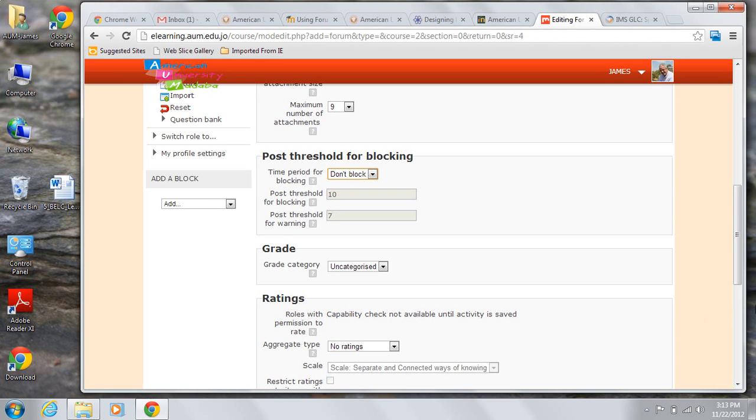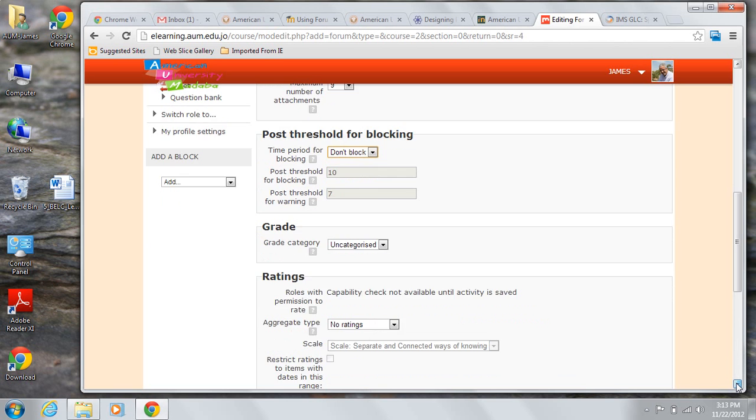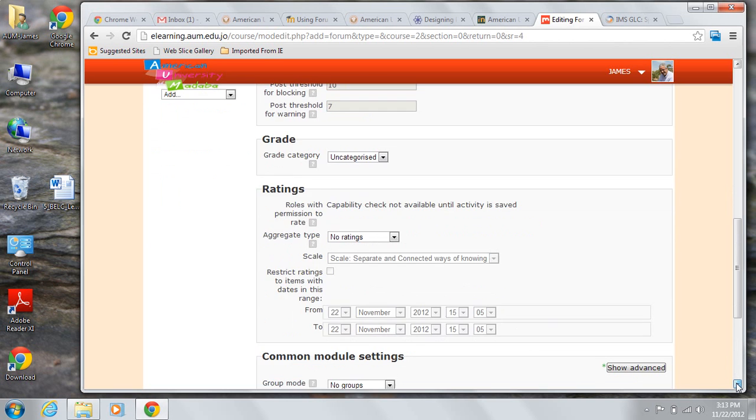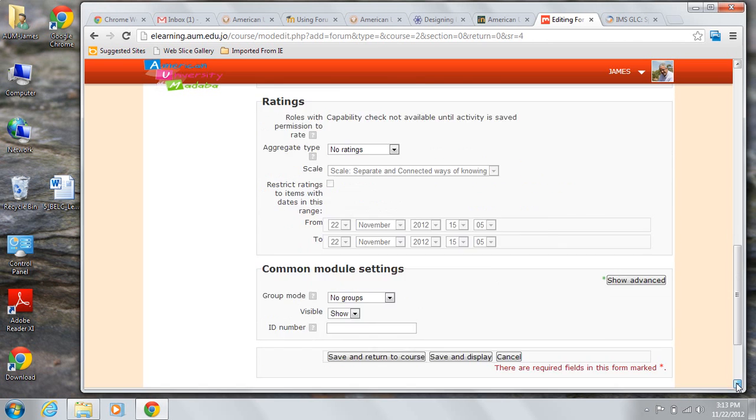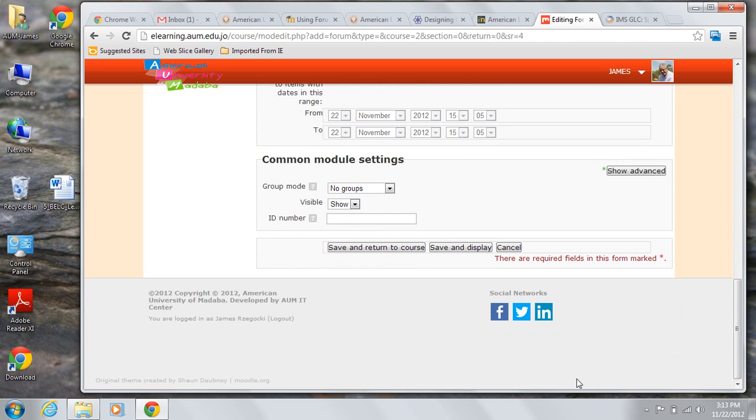If you're using groups in your course, you can make that choice here. The effect of your choice is similar to other areas within Moodle. Once you've made your choices, then click save and return to course.